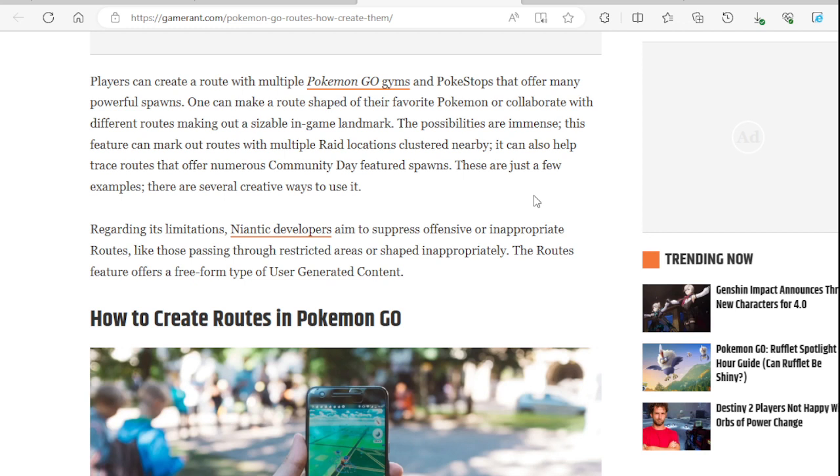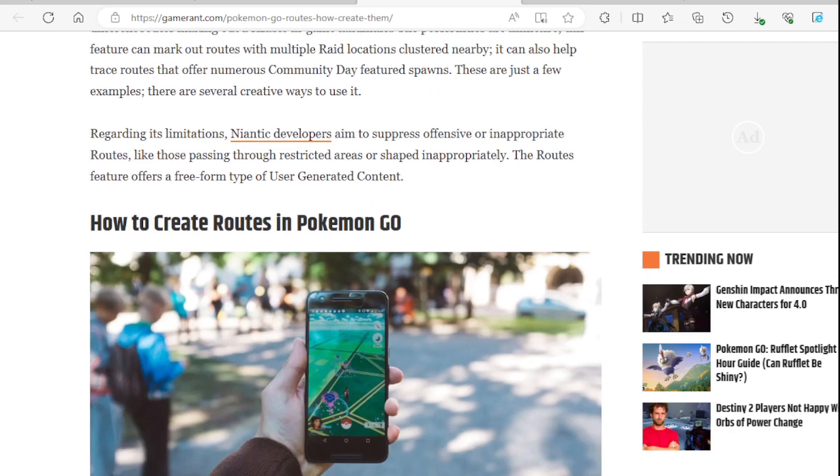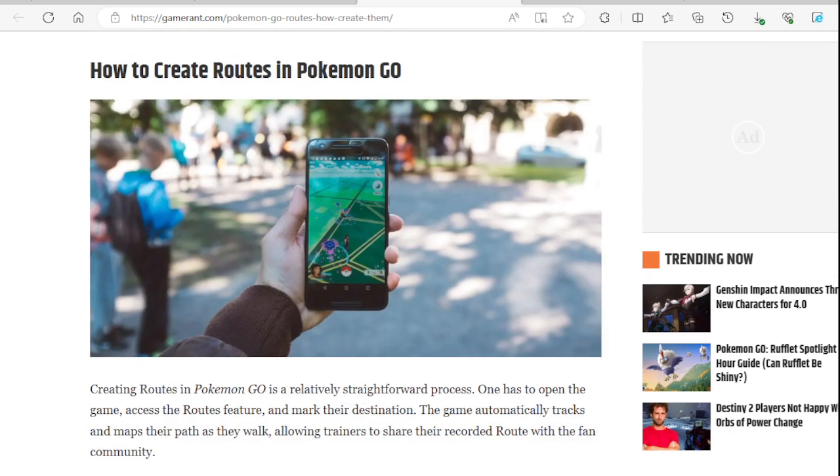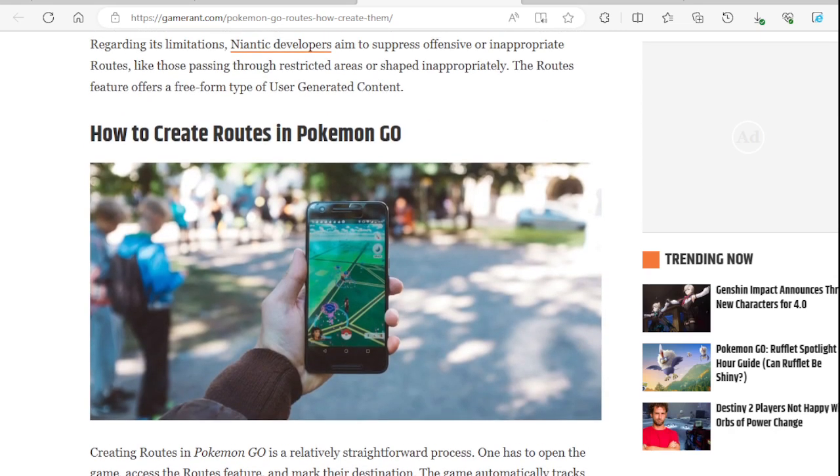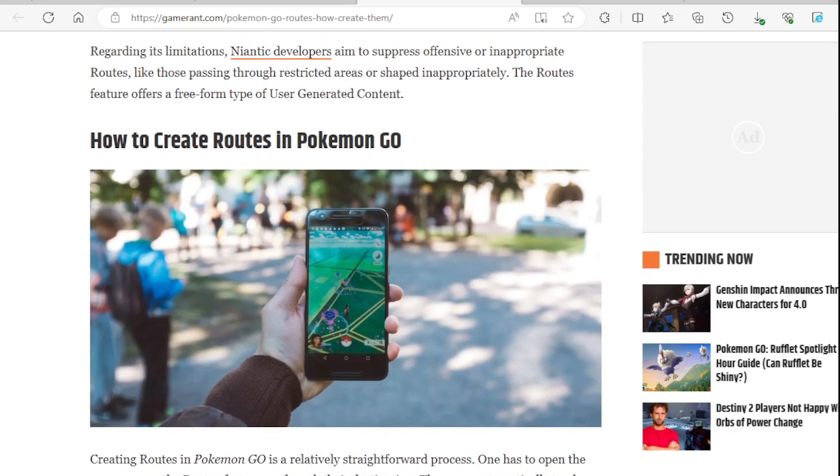I think that's what they had in Ingress, where you can connect routes with different people. It can help also trace routes that offer numerous community day featured spawns. These are just a few examples. There are several creative ways to use it. This would be the best route to use for community day, especially in a park. That's what everybody does anyways, in a park or in their downtown area, city areas.